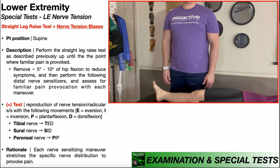In this video, we're going to be discussing a special test used in the assessment of lower extremity nerve tension, looking at nerve tension biases. This is really a series of maneuvers that allows us to assess for tension in specific lower extremity nerves — those are going to be the tibial, sural, and common peroneal nerves.